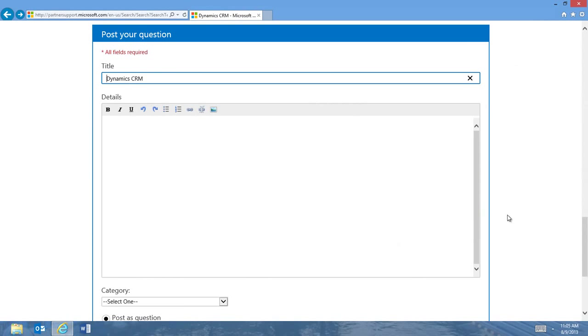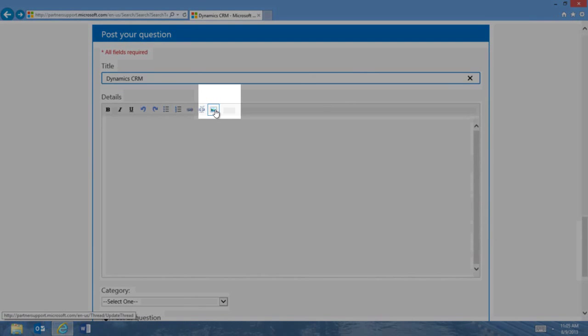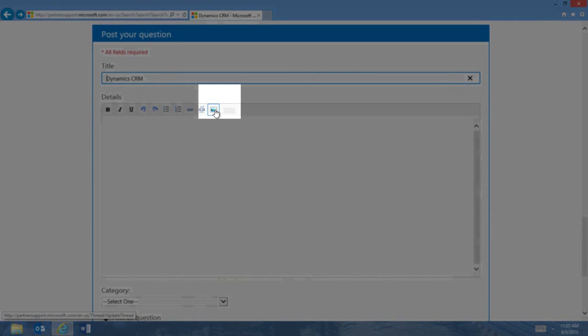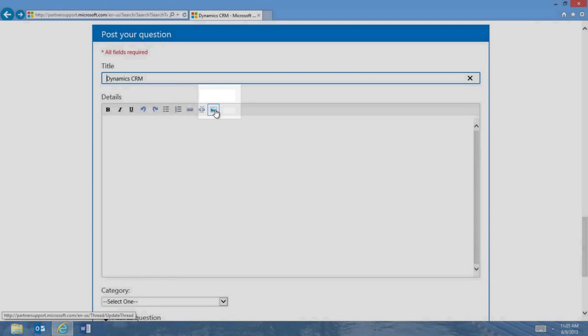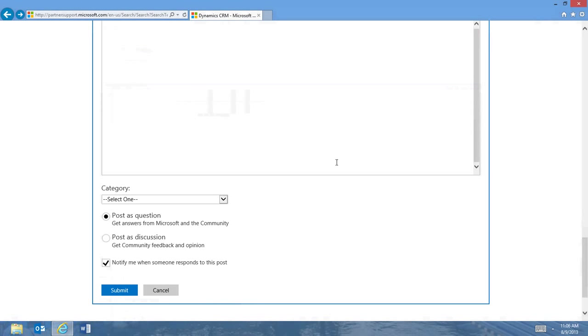One new feature we'd like to share is the ability to add an image to your post. Just click the Add Image link on the toolbar and select a saved image. To complete your post, select a category and choose Question or Discussion and then submit it.